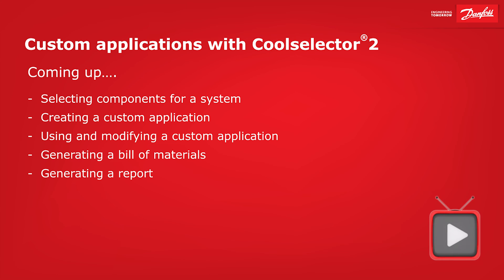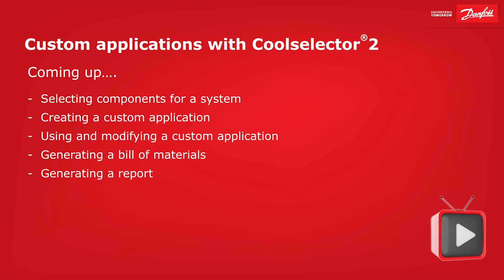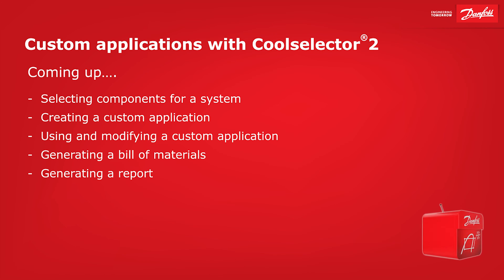Hey there guys, Paul here. In this video I'm going to be walking you through some examples for the new custom application function in CoolSelector 2.